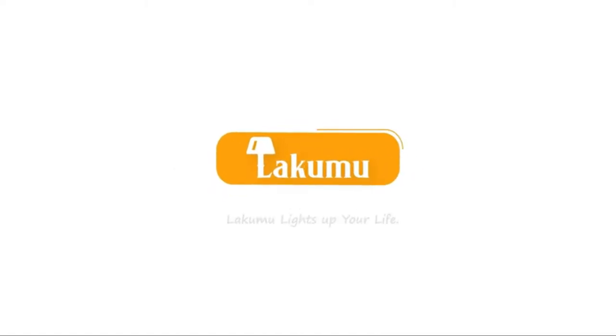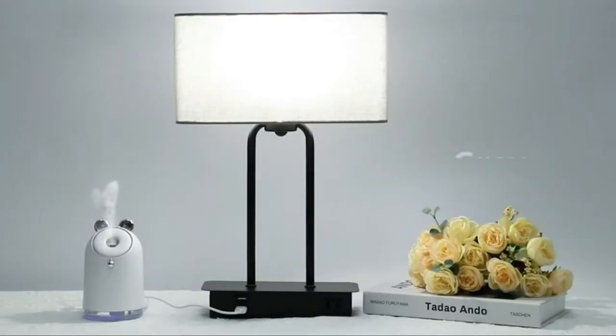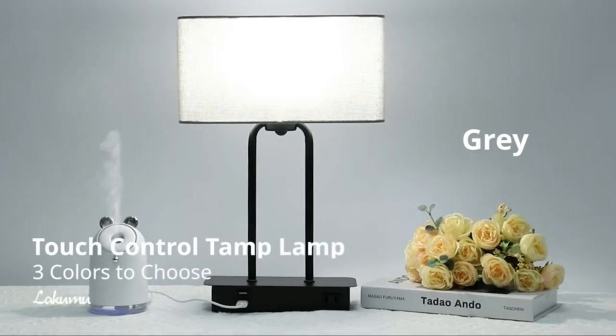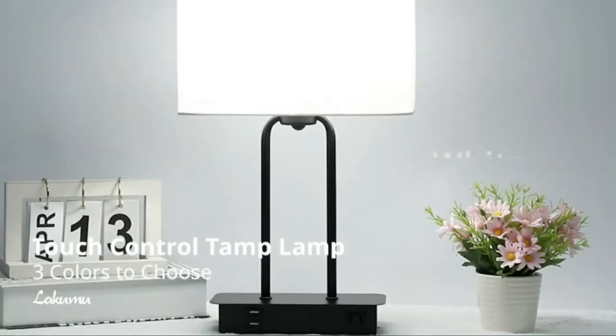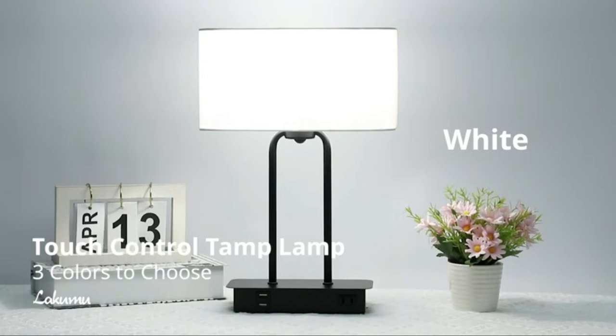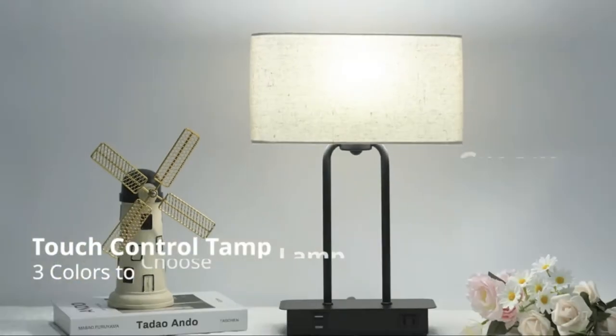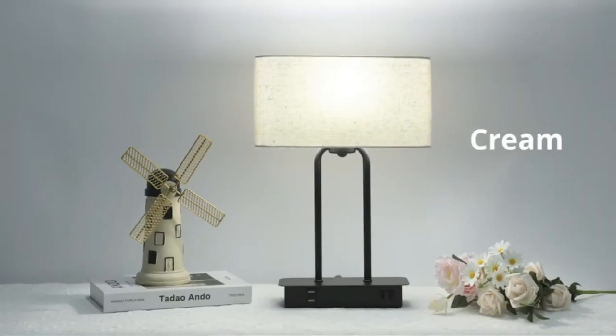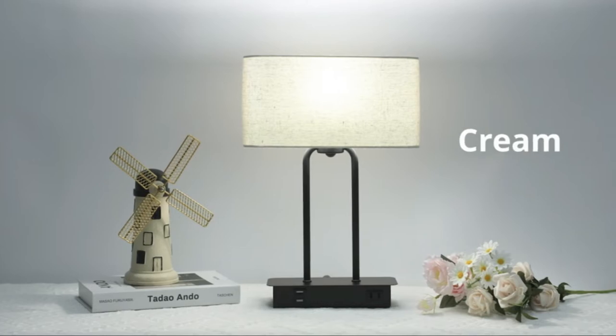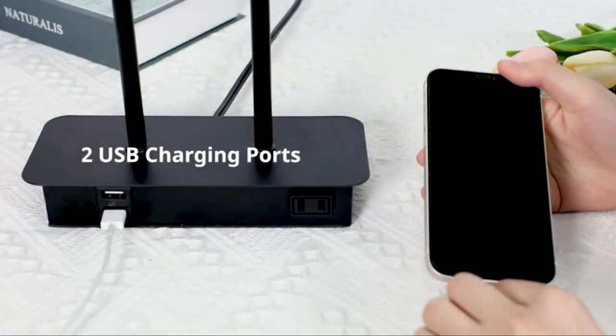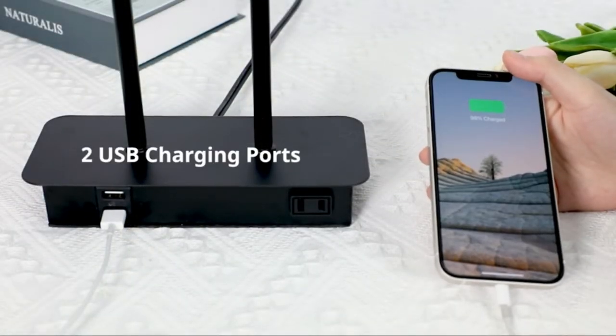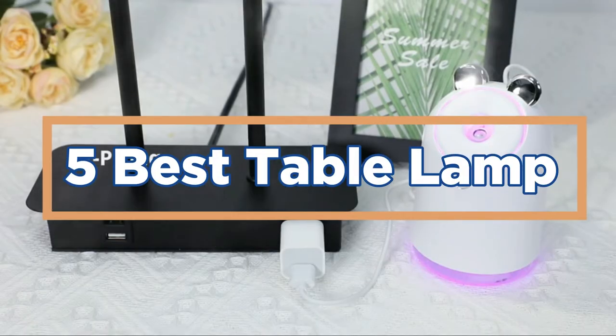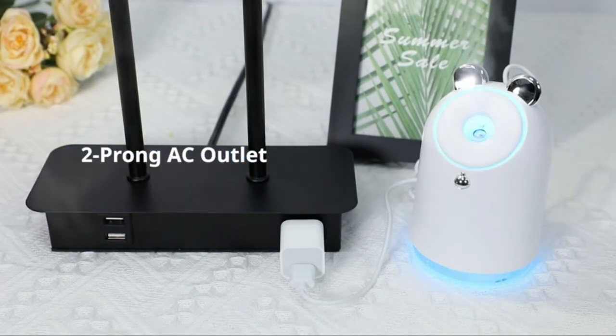Table lamps are a popular choice for lightening up any room in your home. Not only are they a great addition to any bedroom, but they can also be used as a reading lamp in the living room or office. In today's video, we will show you the top 5 best table lamps. So, let's get started.